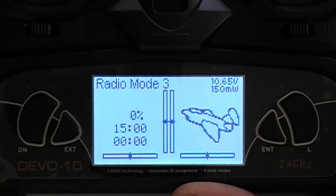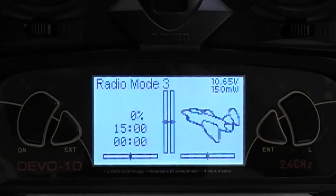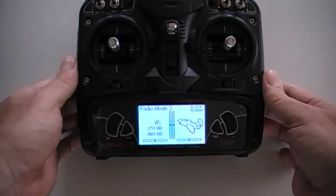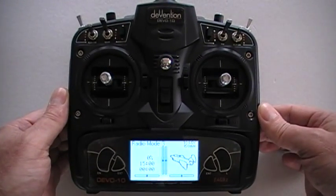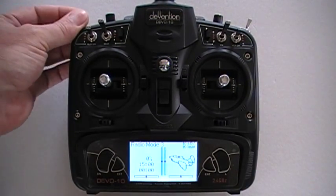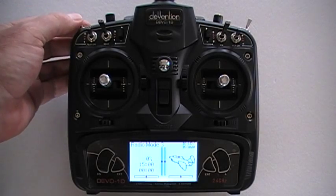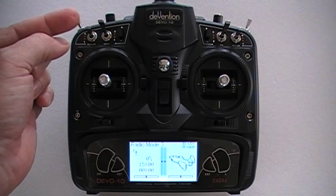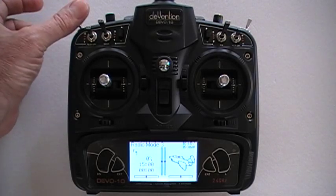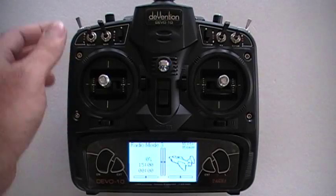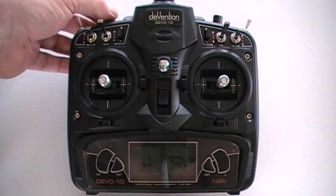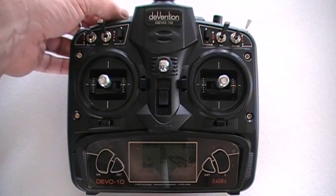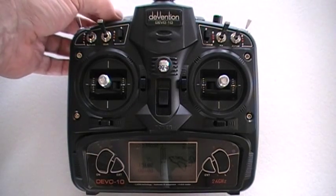Let's go over the switches. Top right: towards you, the fence is on or up. Away from you, the fence is off. Auxiliary button 4 is for your camera tilt — straight down, forward, or any angle in between.